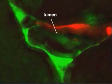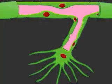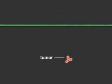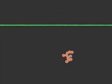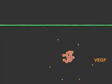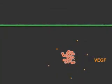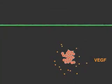Angiogenesis is critical not only in normal development and wound healing, but also in the development of tumors. A tumor must stimulate blood vessel formation to grow more than a few millimeters in size. VEGF is a key activator of angiogenesis in both normal cells and tumors. When cells within a tumor become oxygen deficient, they begin to express VEGF.